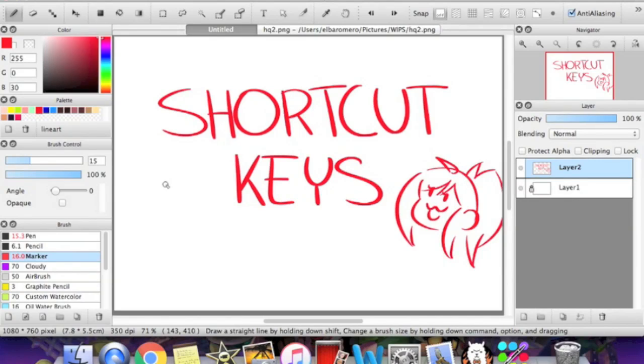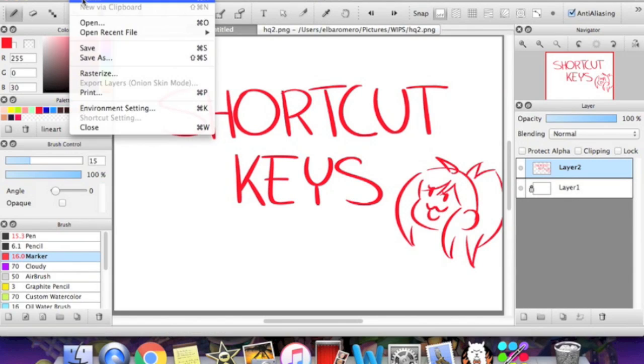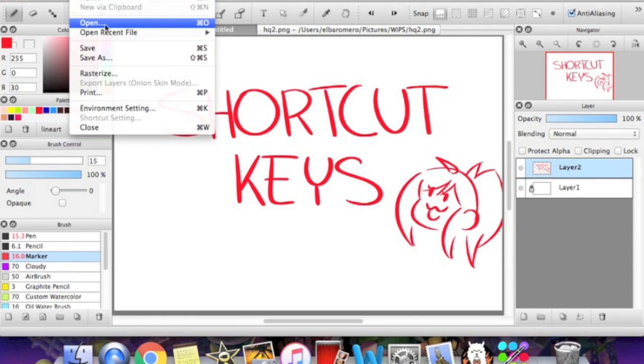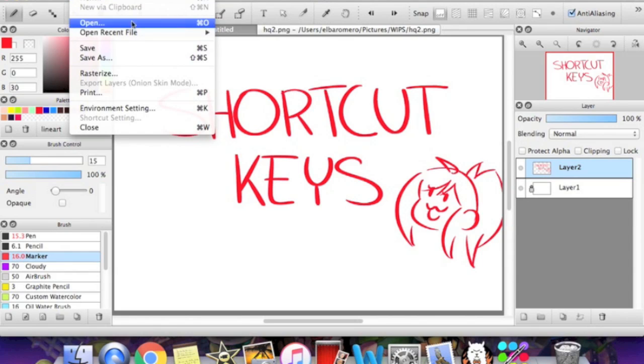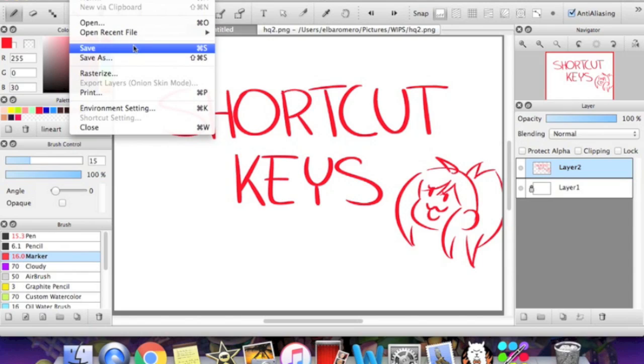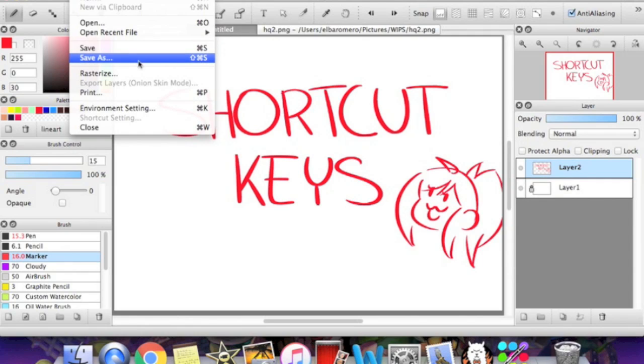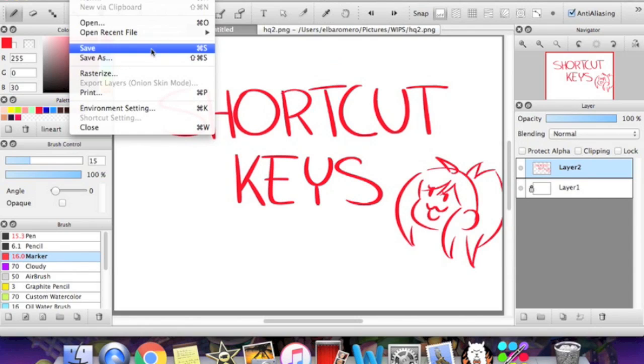One of the most important shortcut keys is for saving. So if you go up to the file tab up here, there's the new canvas one and the open one and all that good stuff. And you're going to use that pretty often too. But the saving and the save as is really, really important.